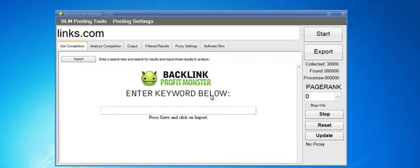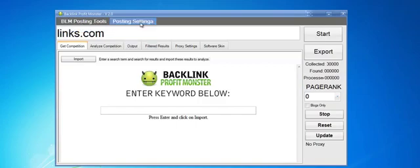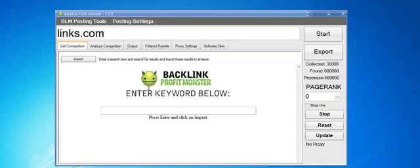Hey guys, welcome back. I'm excited to announce Backlink Profit Monster 2.0. In the 2.0 version, there are some posting tools, and the first posting tool we're going to release is the blog poster. After you update the software, click the update button and go through the update process.